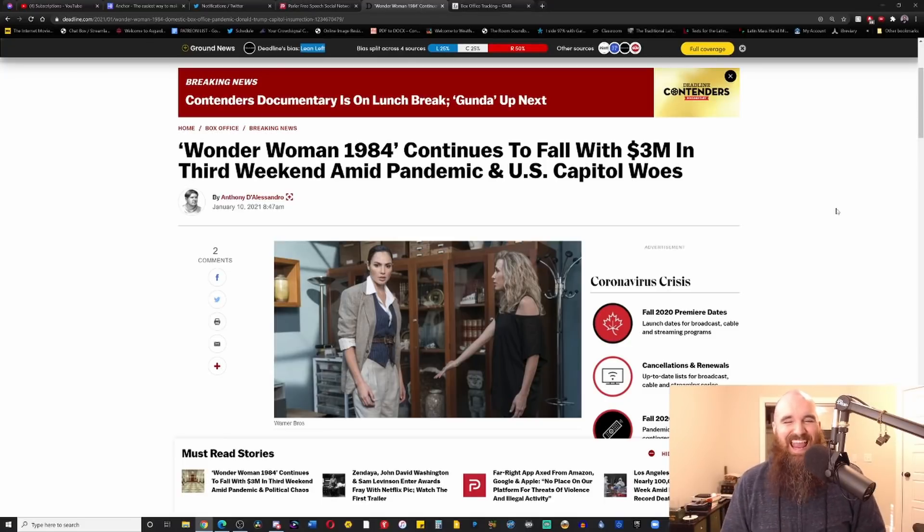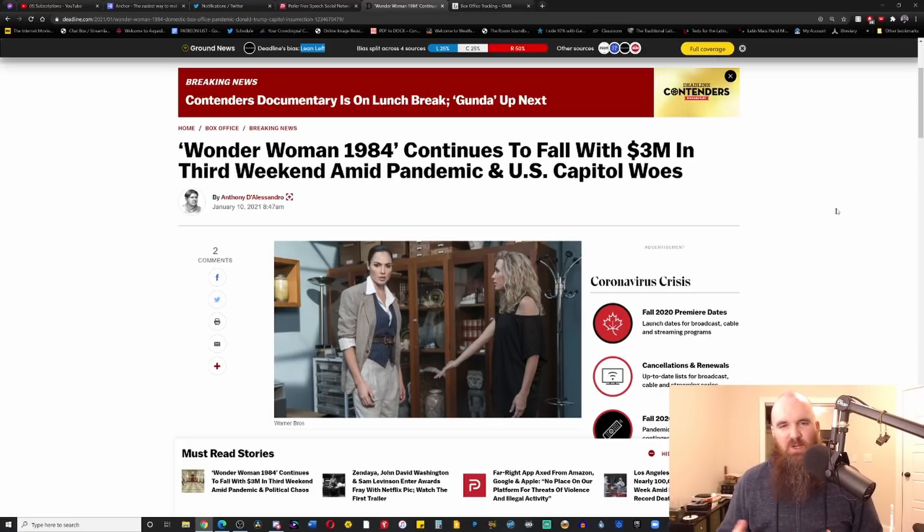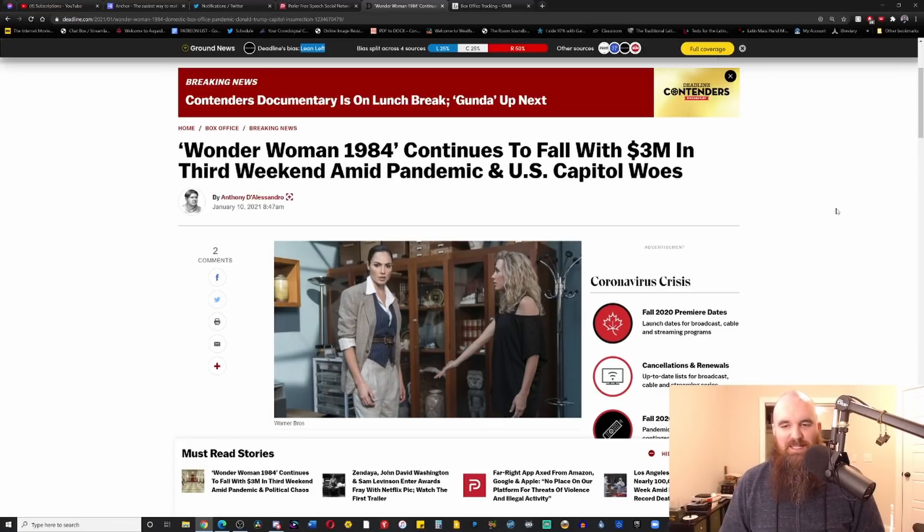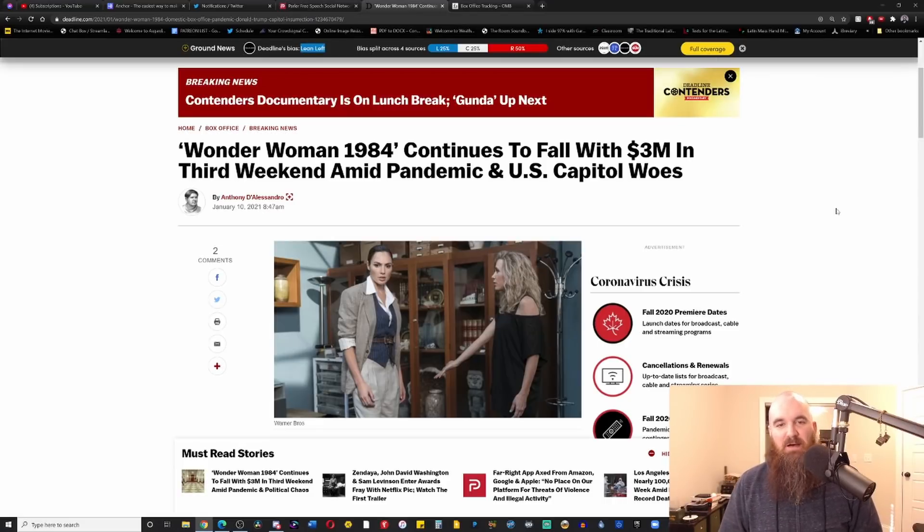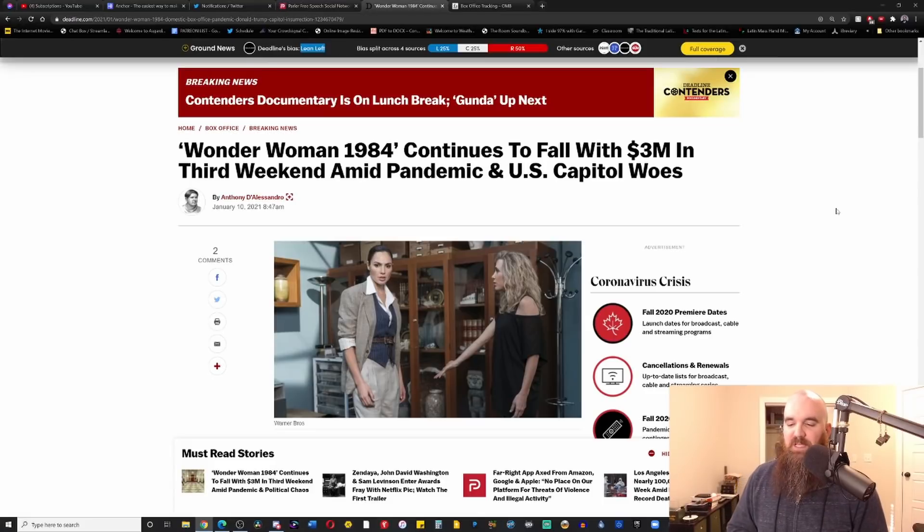Making barely any noise this weekend, and what is Deadline blaming it on in part? That's right, the US capital woes. Dear lord, these people just cannot get politics out of anything for even five seconds.